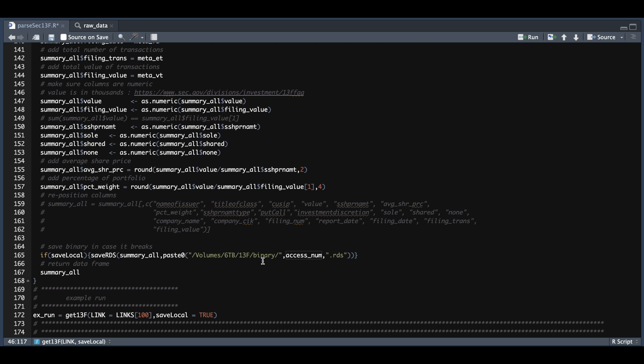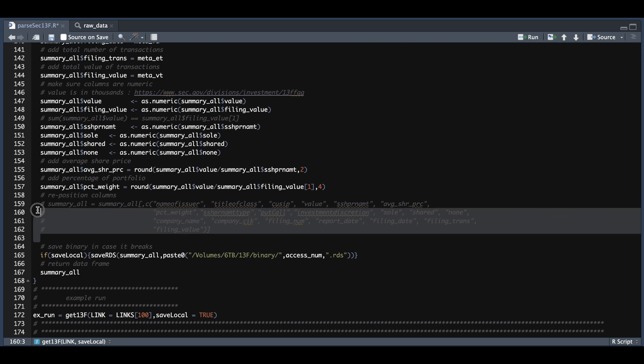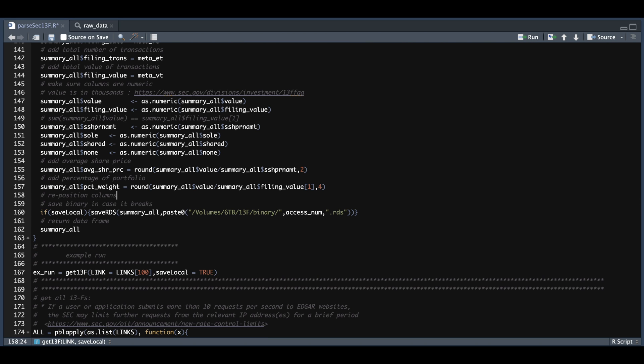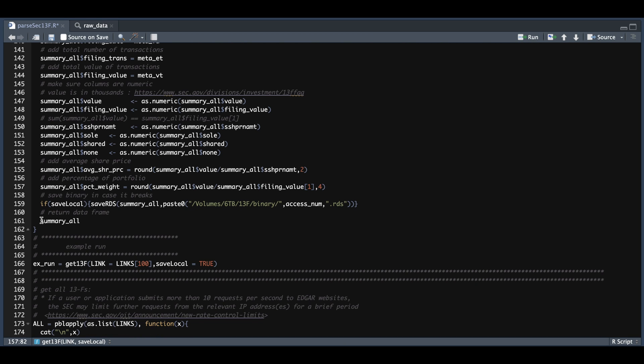you have the option to save it as a binary file. Just make sure you change the path here. If you change your save local flag to true, and that's just as a safety check in case something crashes. If you're calling multiple 13F forms, you don't want to have to restart from the beginning. But I've tested this a couple of times and I did not have any issues. Once we have that summary table formatted, we can just go ahead and return it. And that will be the last line within our wrapper.